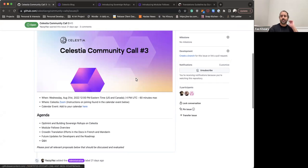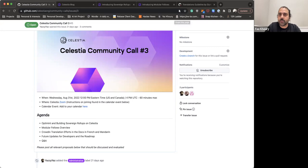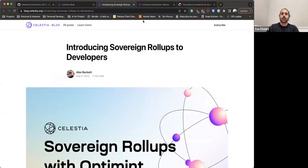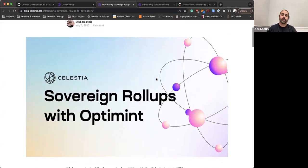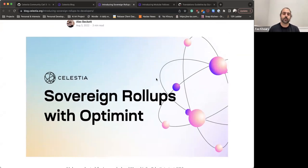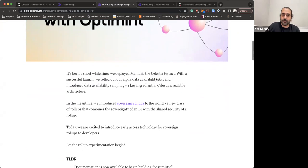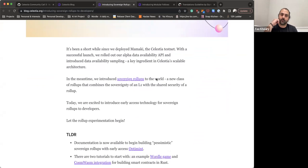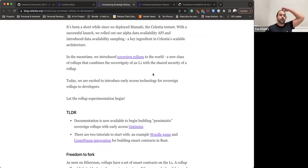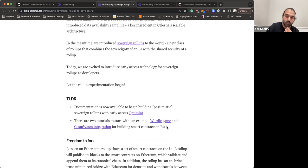Let's get started. A few weeks ago we announced an introduction to sovereign rollups for developers. The way you can build a sovereign rollup currently on Celestia is with a tool called Optimint. Optimint is essentially a replacement for the Cosmos SDK using an ABCI wrapper around Tendermint, allowing you to create rollups on top of Celestia. We created two different tutorials with Optimint: a Wordle tutorial and a CosmWasm overview.